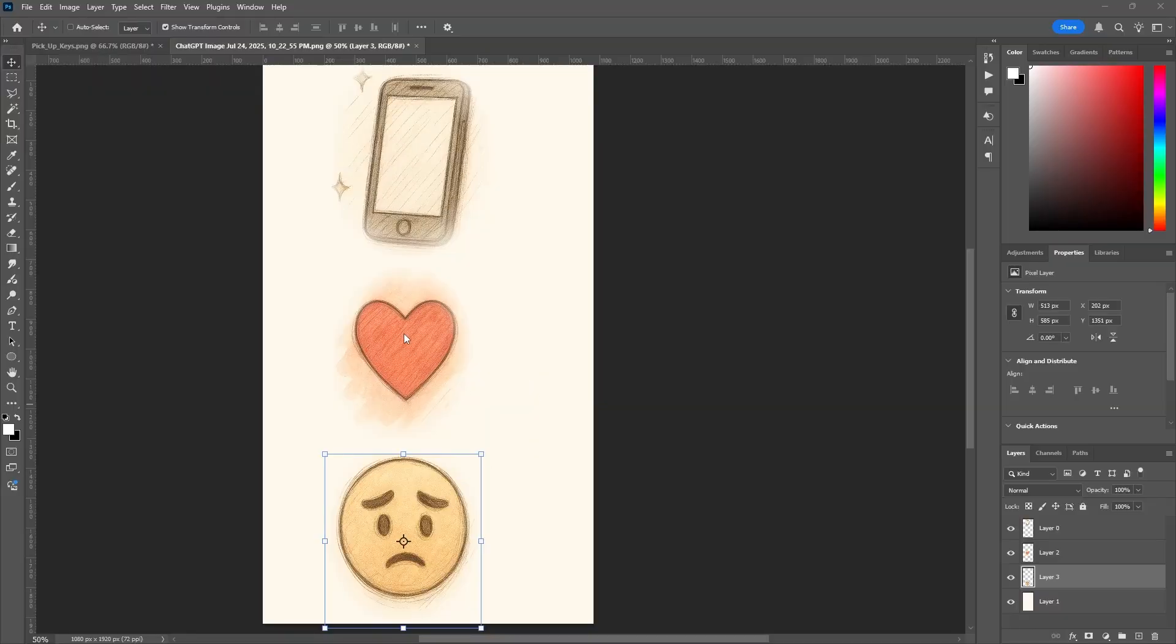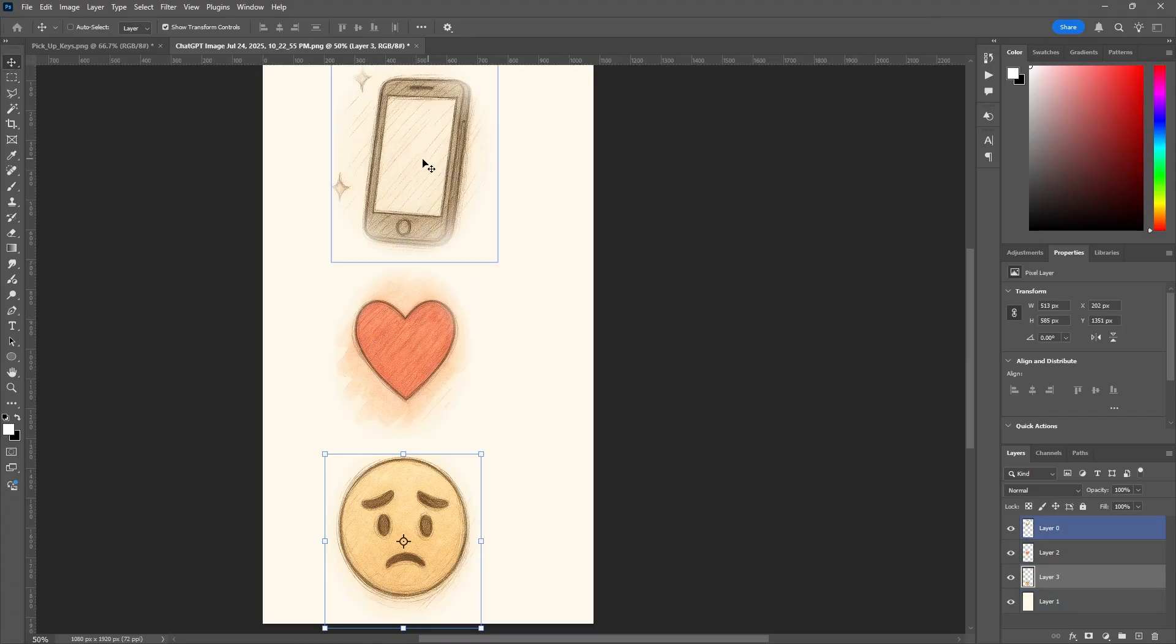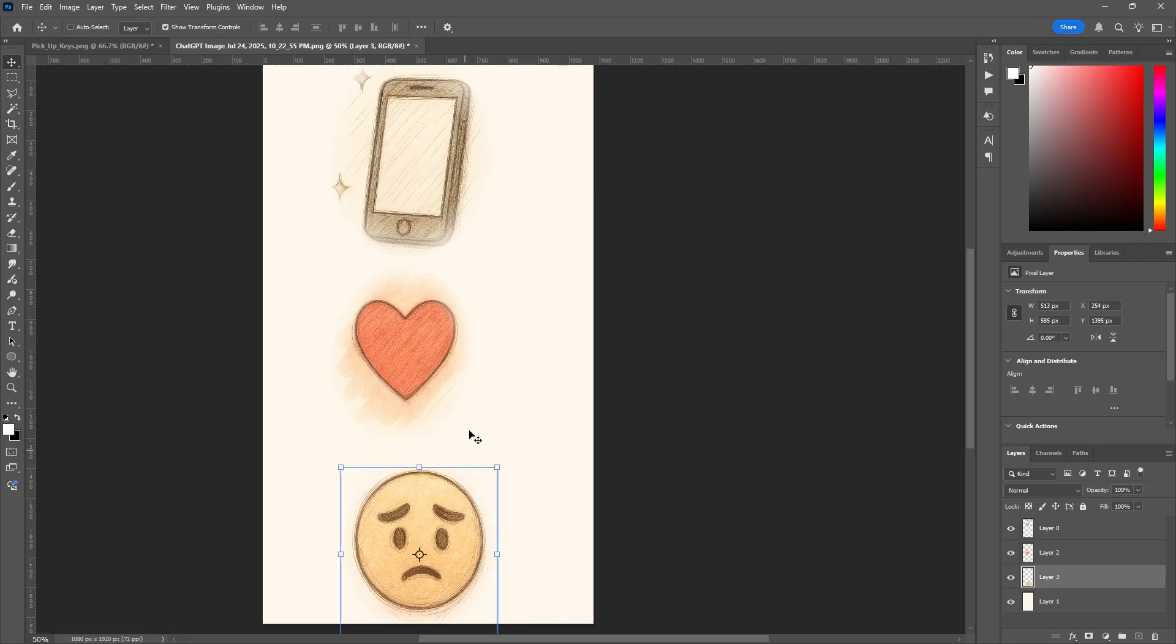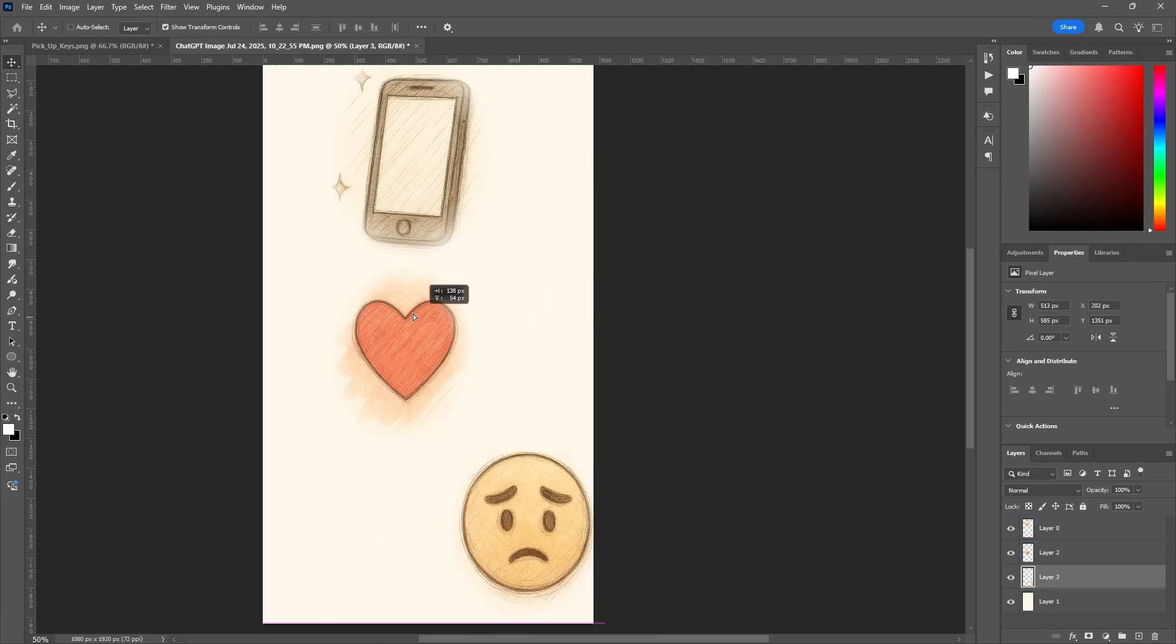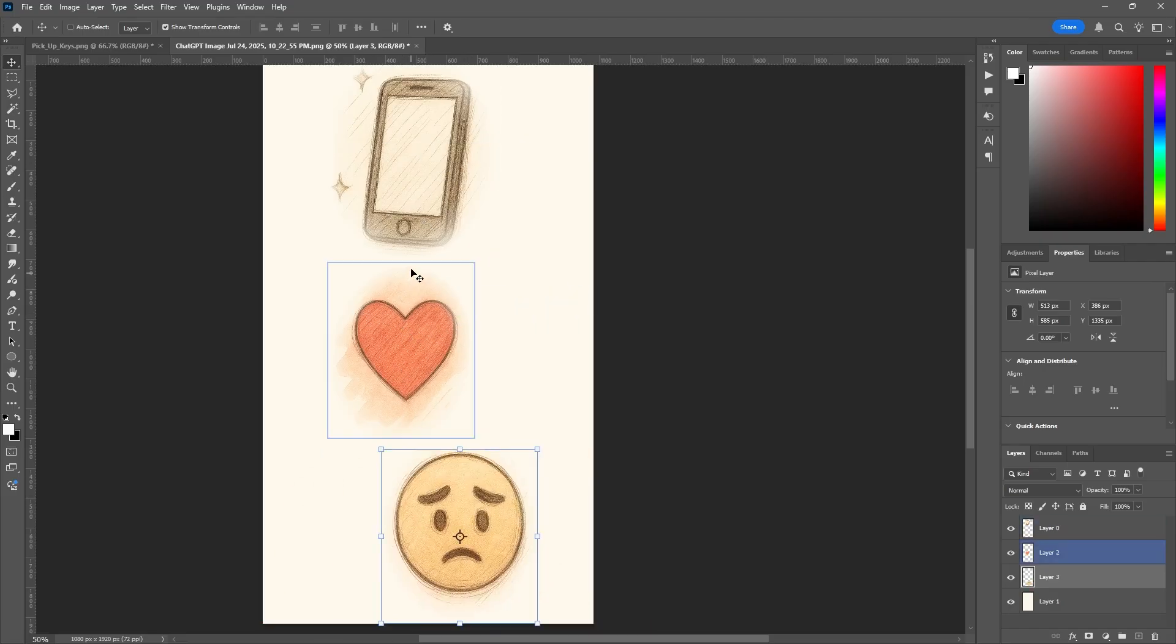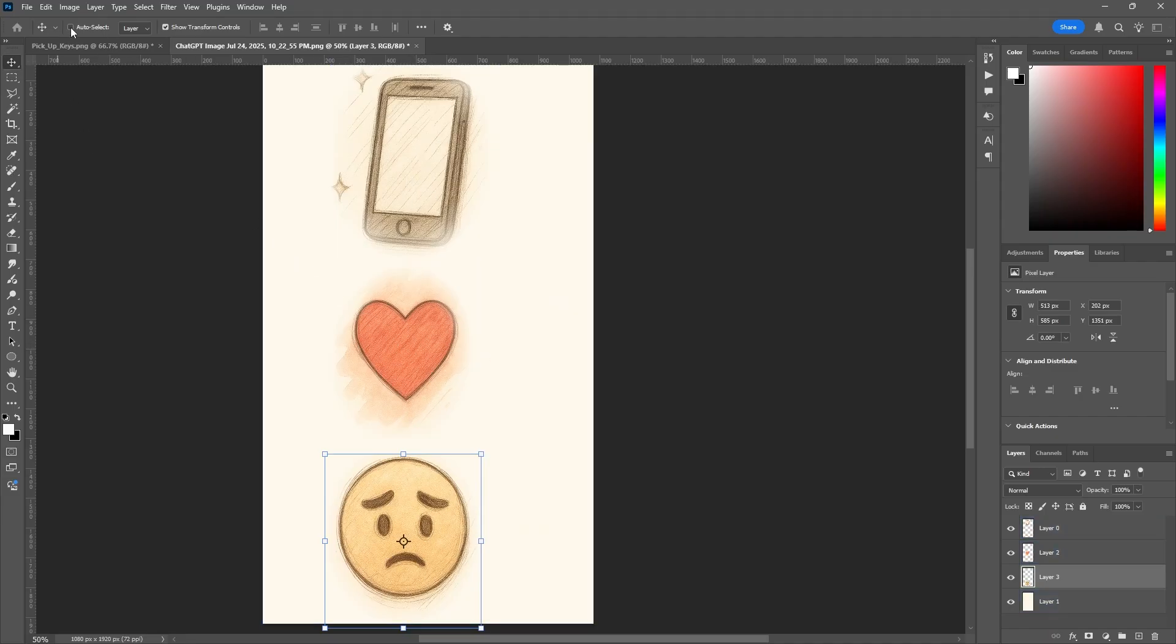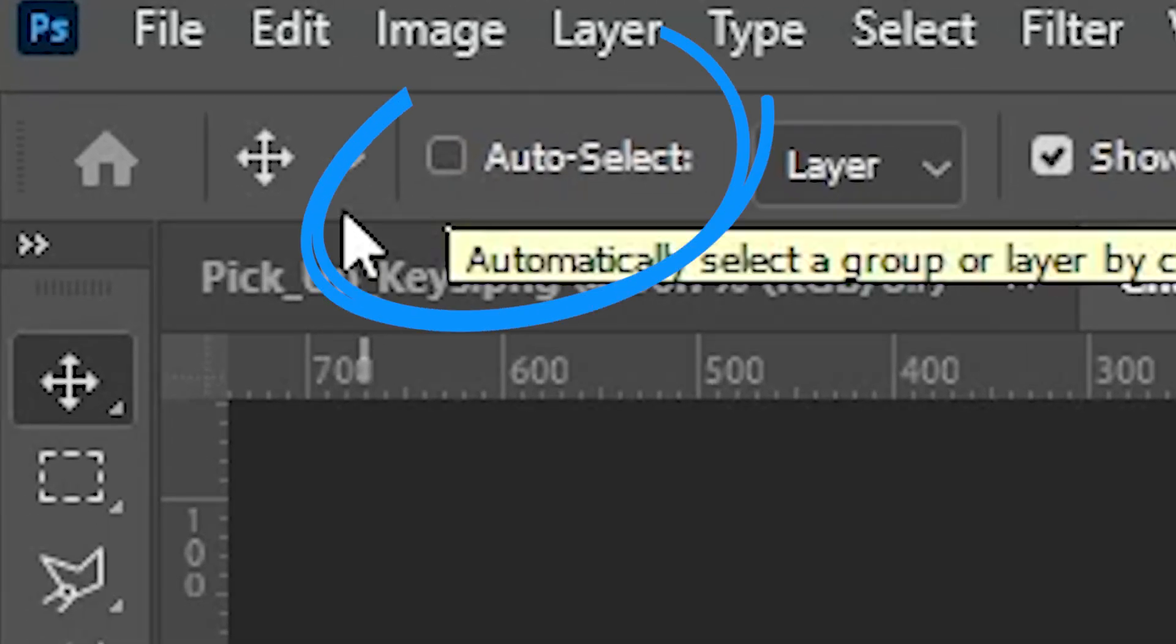If you're in Photoshop and you're trying to select different layers directly from your canvas using the move tool, but when you click on them and move them you can't do it for some reason, it's moving the same layer every time no matter how many times I click. It's because you probably have auto-select turned off.